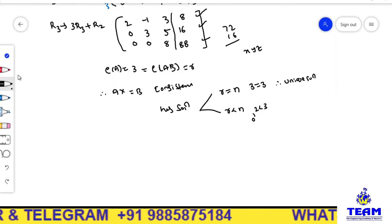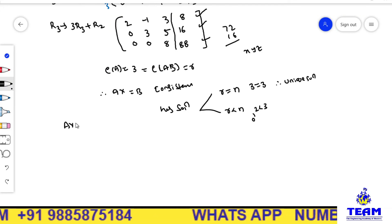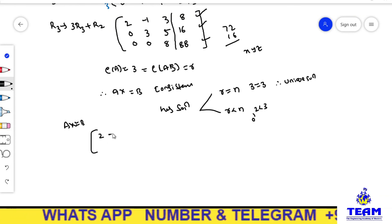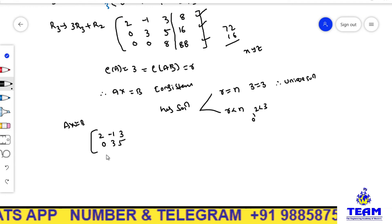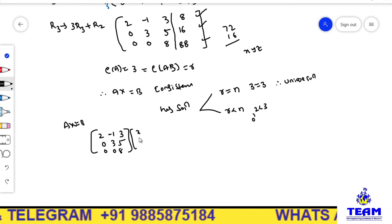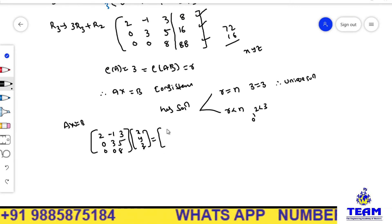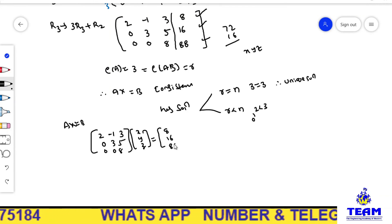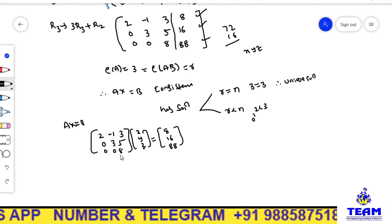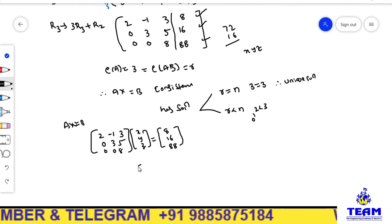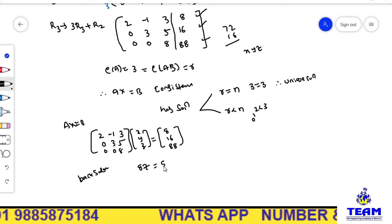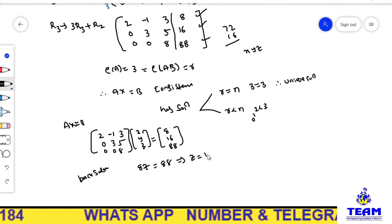To find the solution, we write the echelon form matrix back as AX = B: the matrix is 2, -1, 3 / 0, 3, 5 / 0, 0, 8 multiplied by x, y, z equal to 8, 16, 88. We go for back substitution. From the third row: 8z = 88, which implies z = 11.